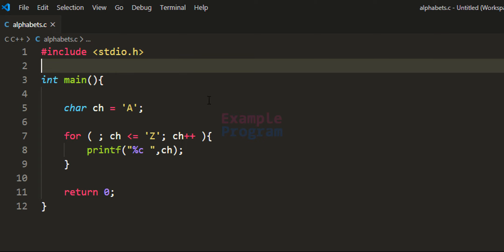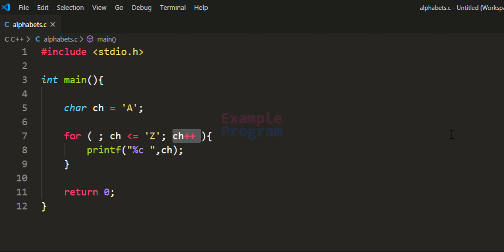We know that the ASCII value of the alphabetical character A is 65 and it is an integer value. So with this ch++ we are performing integer calculation — we are incrementing the value of the ch character variable. Since ch will contain the ASCII value, which is an integer value, we can perform this operation.